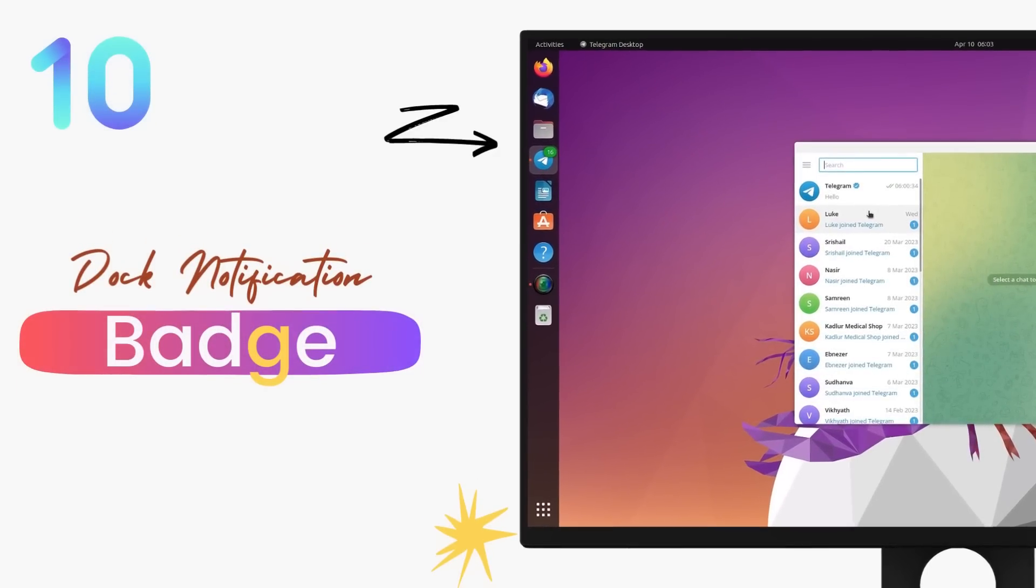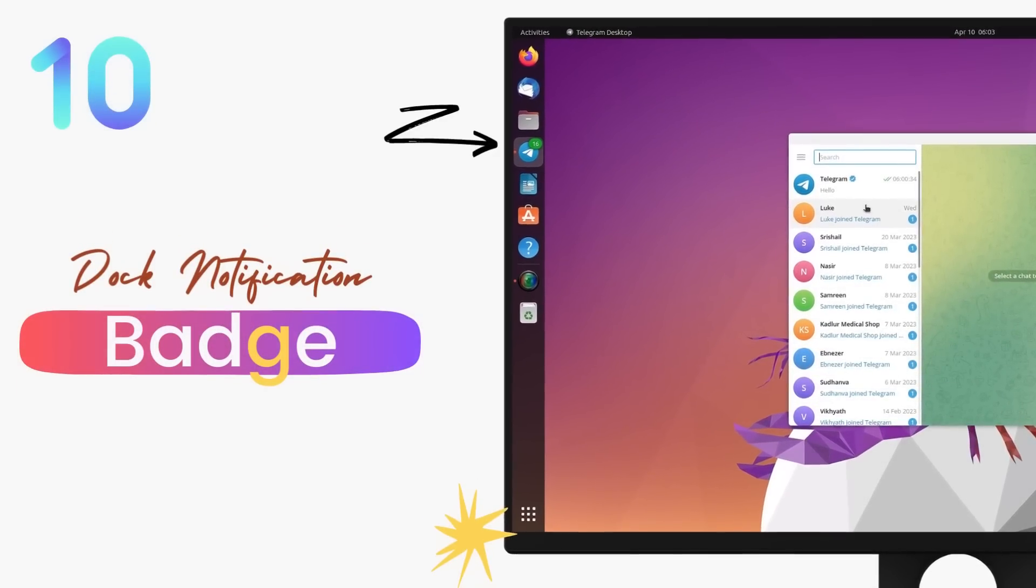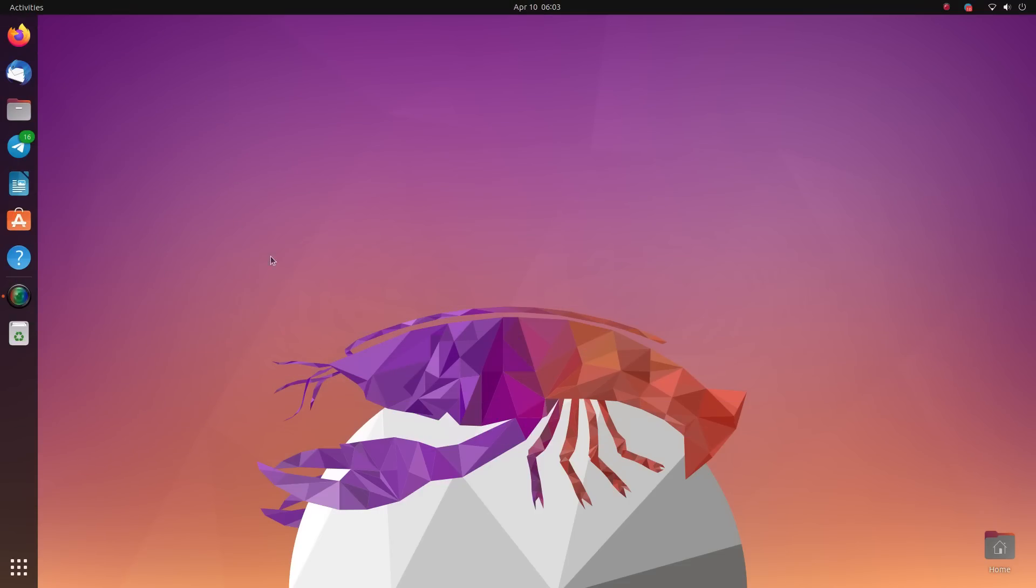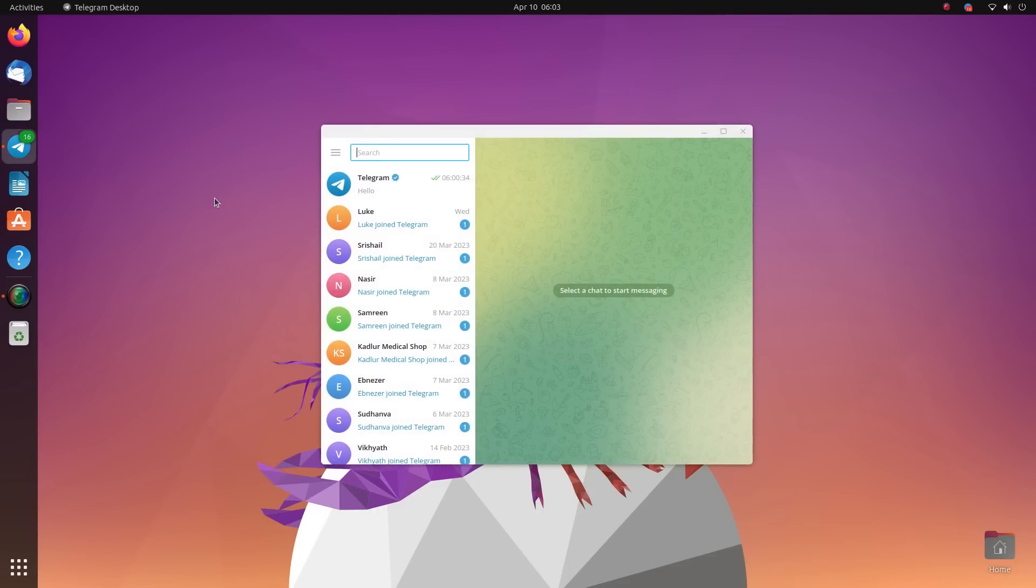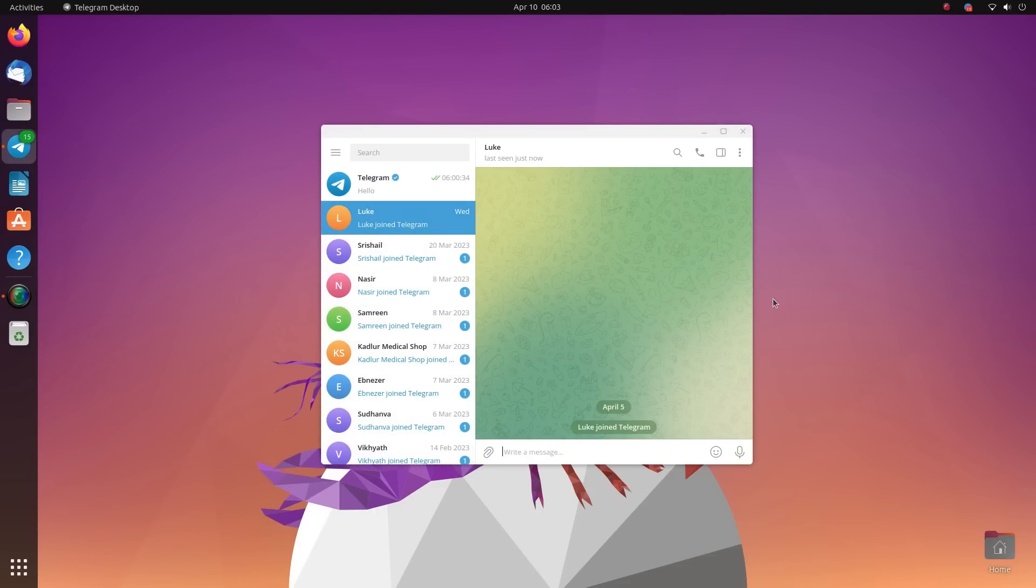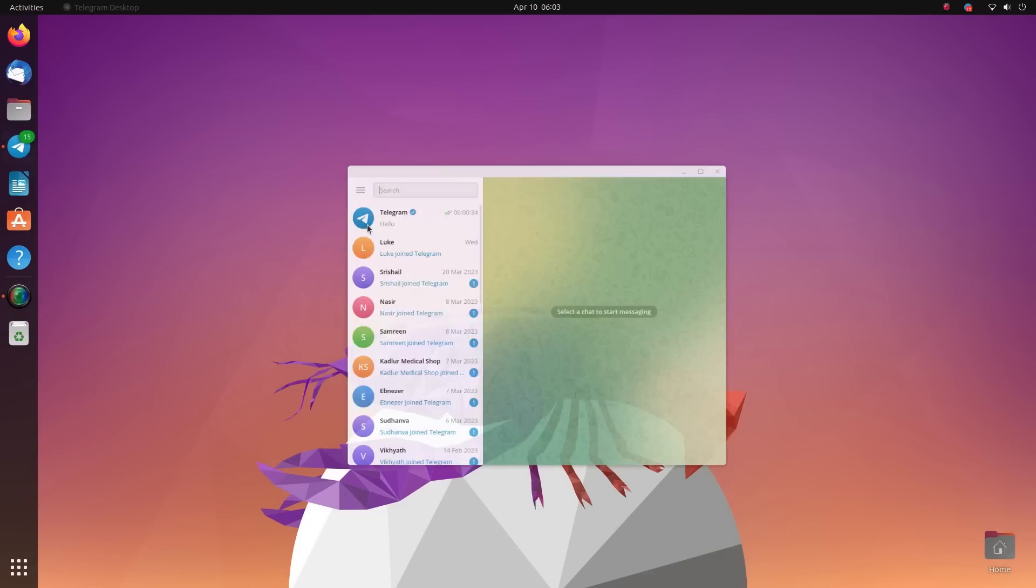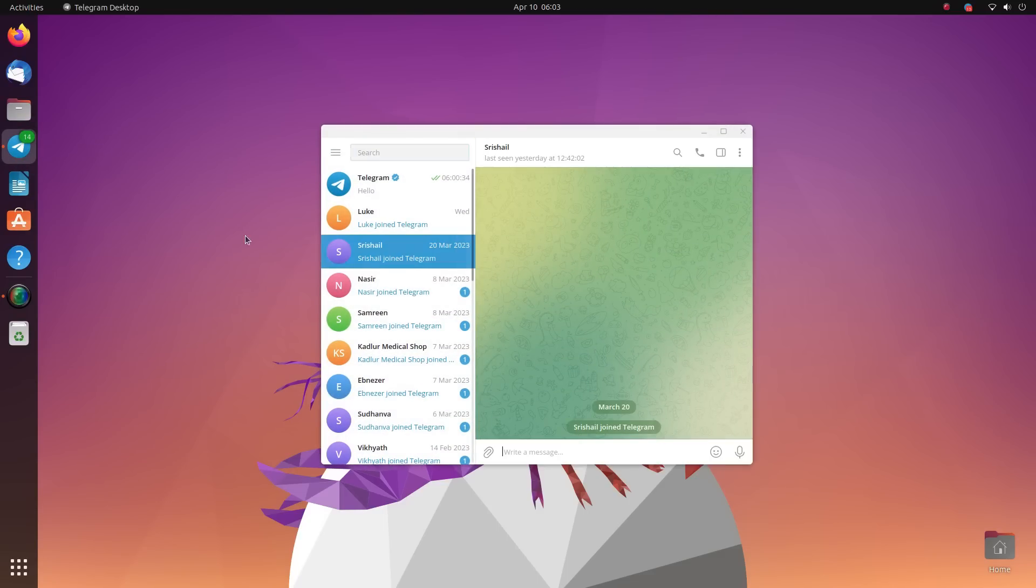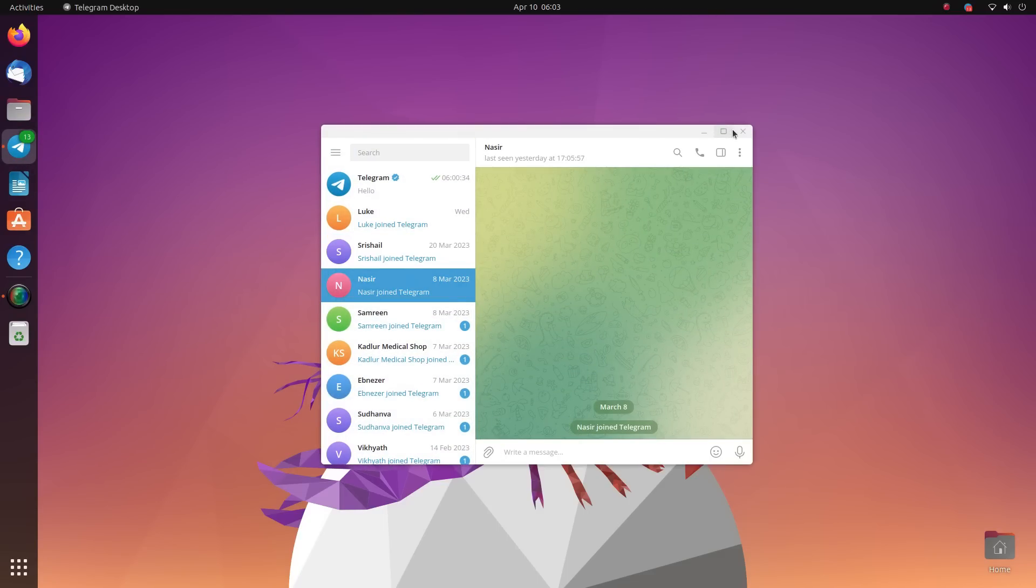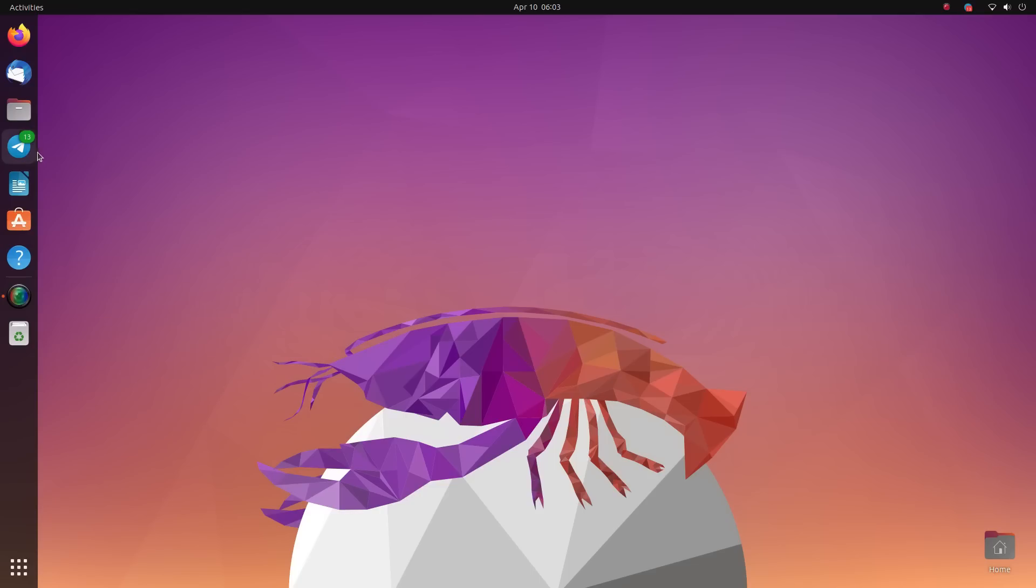The icons in the Ubuntu dock will now display badges with numbers to inform you of any new notifications. This dock is the central control element of Ubuntu desktop and it's very useful with multiple users. Now the same dock will also give you a quick overview of which applications need your attention. Your messengers, work applications will display a badge with a number on it.